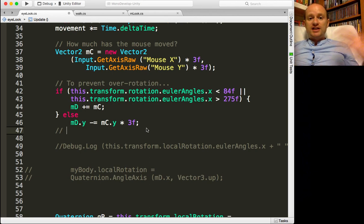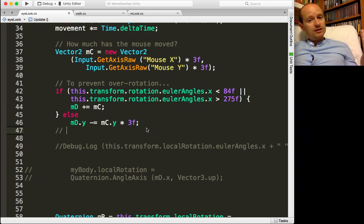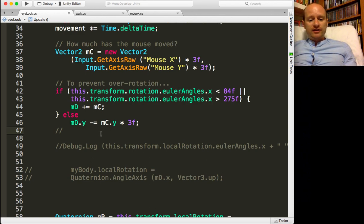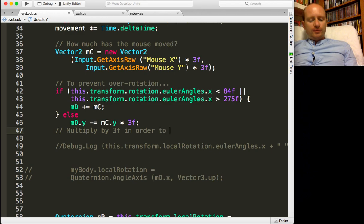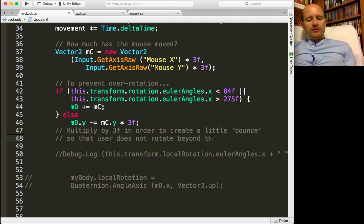I might just add a comment, because in six months' time if I go and read this — or you go and read this — we won't know what a 3 means. So it's a good idea to comment your code on mysterious things. I'm going to say: 'multiply by 3f in order to create a little bounce so that user does not rotate beyond threshold.' That kind of explains what we're doing.